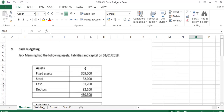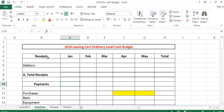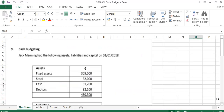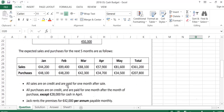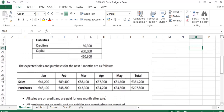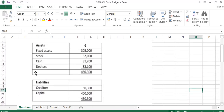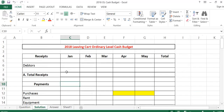The first thing we're going to do in our cash budget are our receipts. Going back to the question, it tells us that all sales are on credit and are paid for one month after sale. So in January, we will receive December sales. To get December sales, we go up and look at our debtors at the start of the year — they are the debtors at the first of January, so they would be the December sales. We'll receive 82,100 in January from December's debtors.